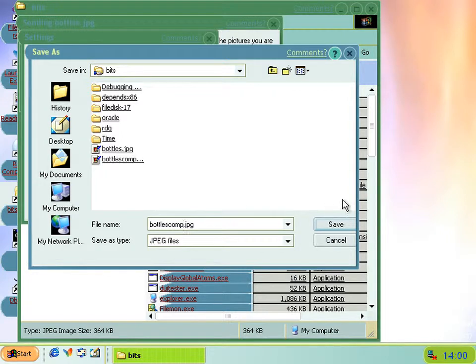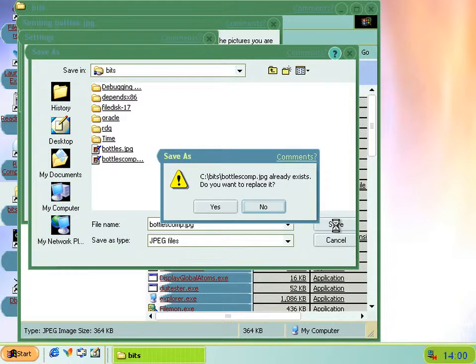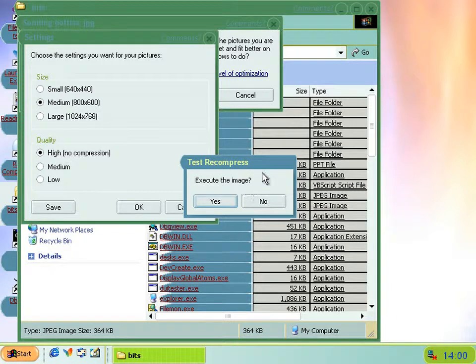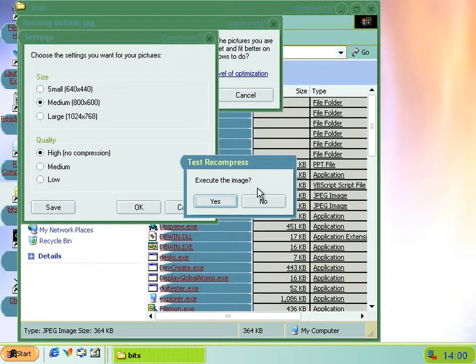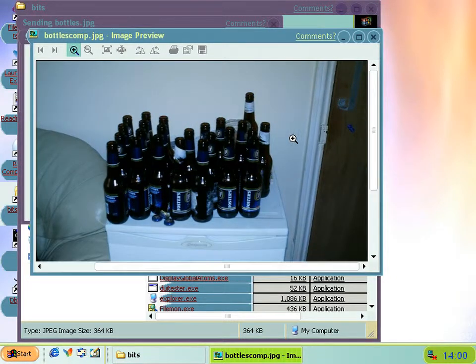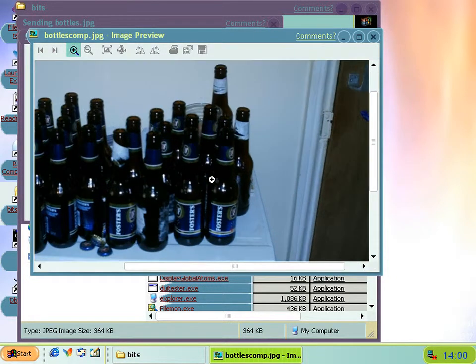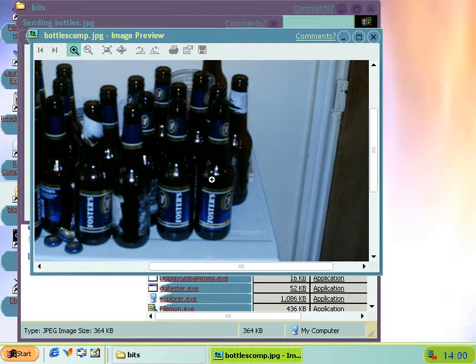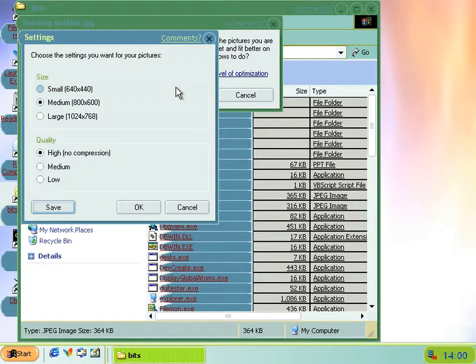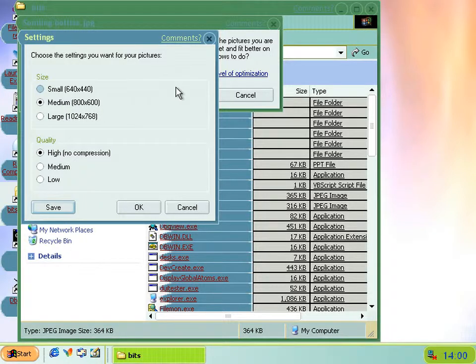So if you do that, you then get a choice to execute the image. Now this doesn't mean put it in front of a firing squad, it just means open it to show it in the standard image viewer. So you can see what it looks like before you go sending it off. So it's just a nice bit of hidden UI that's actually useful for once.